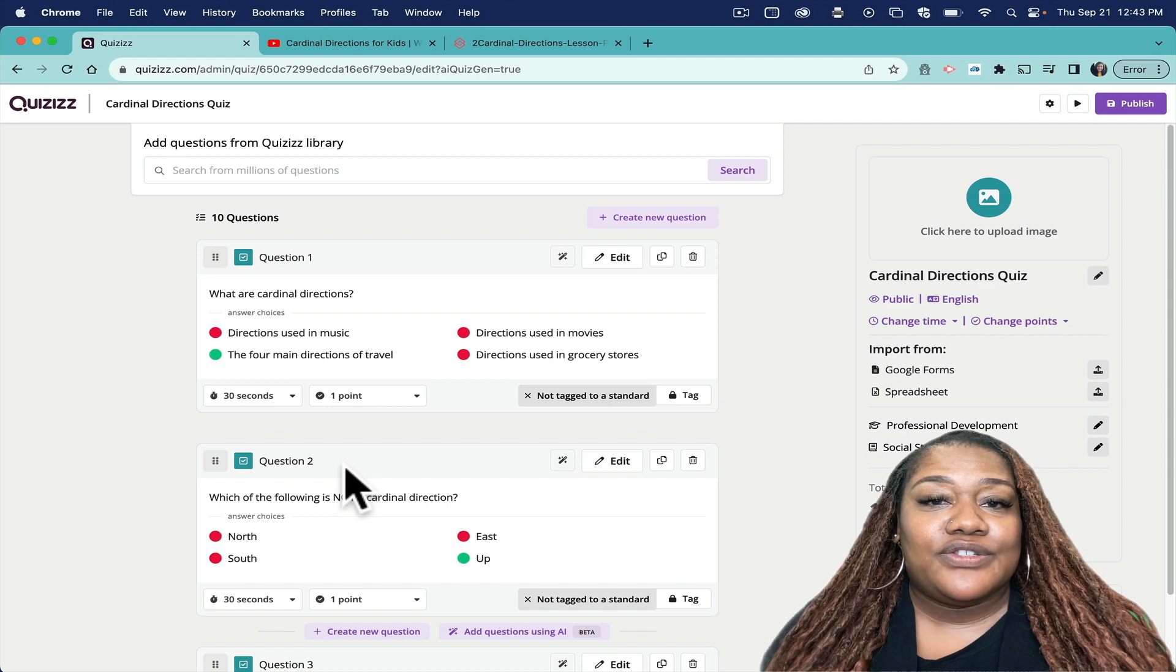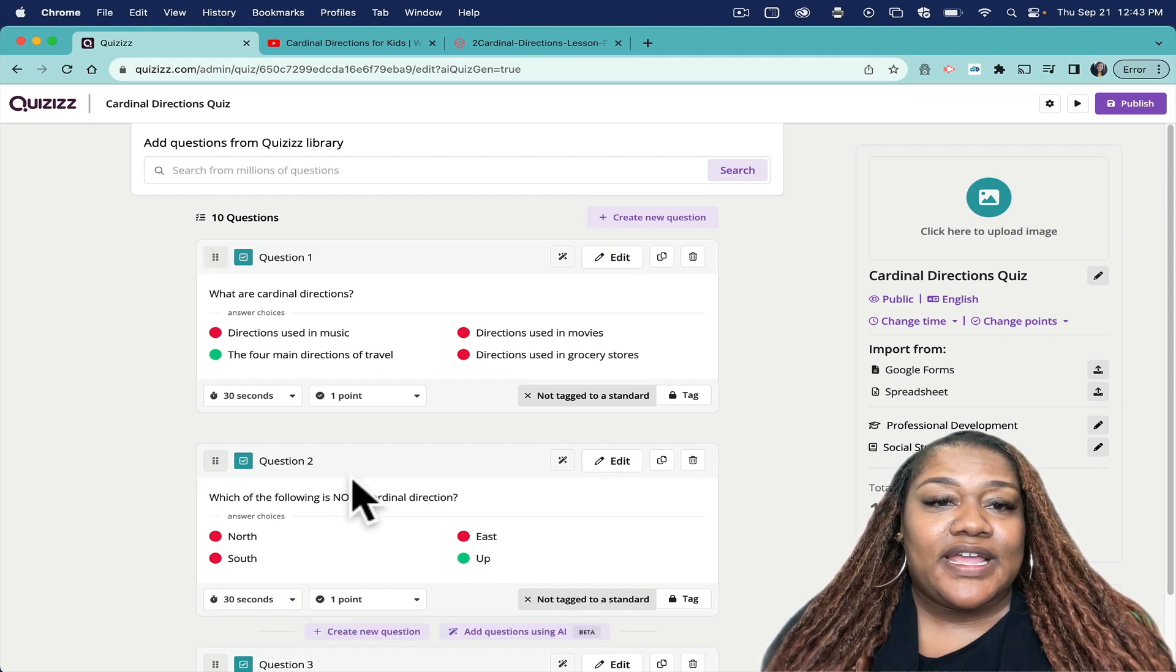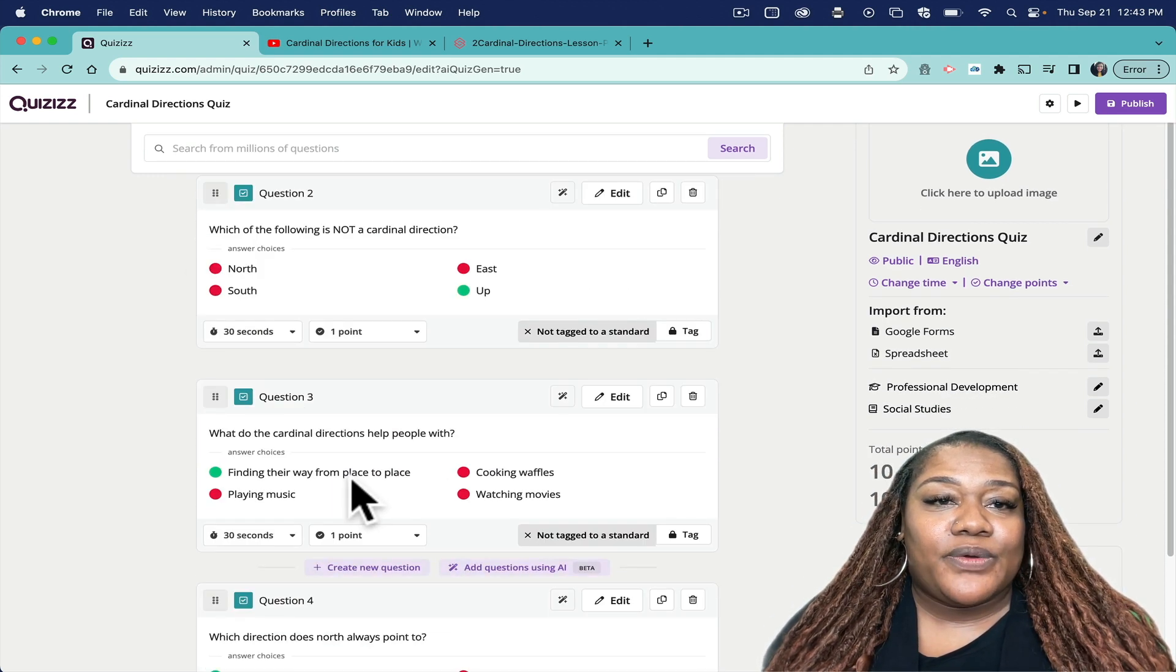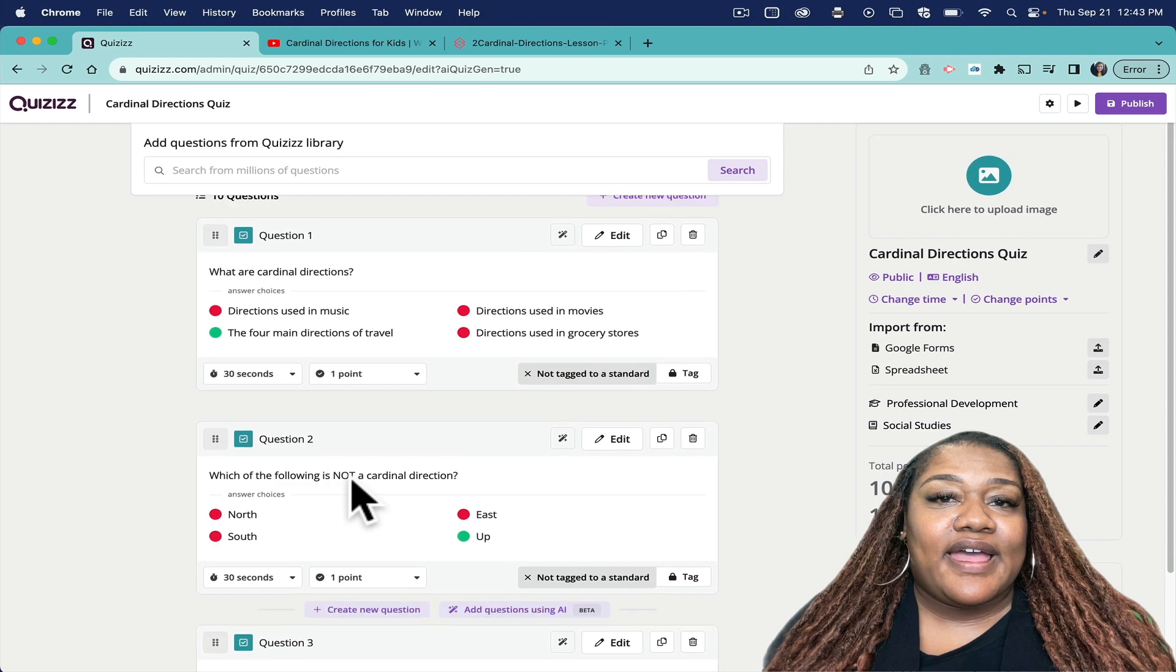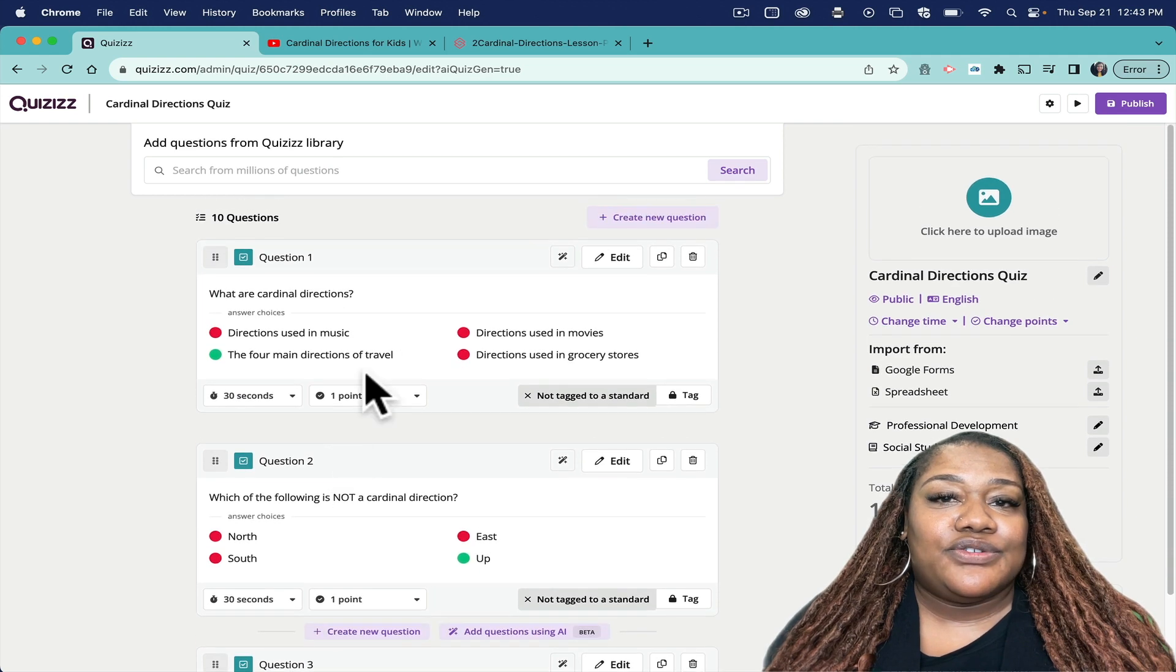that YouTube video that I pasted in here. And these are the questions, and you see I have the option to edit the question if I'd like to for any reason.